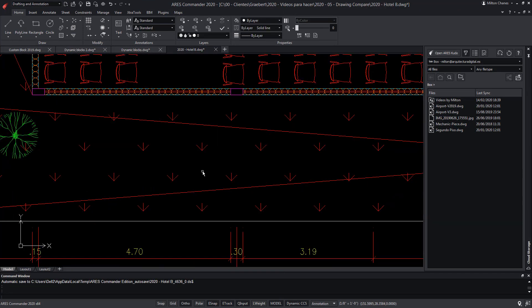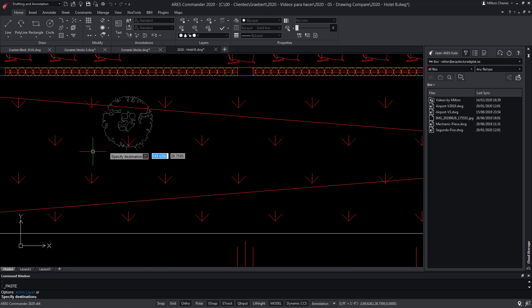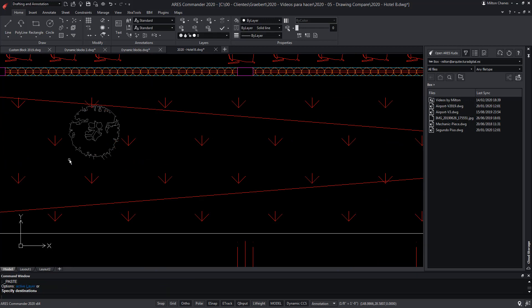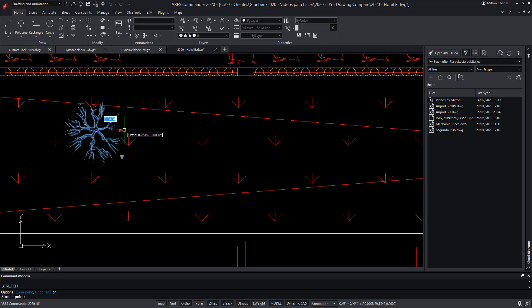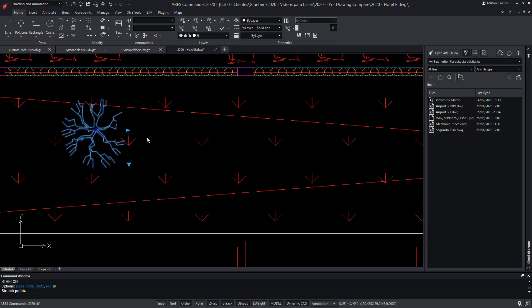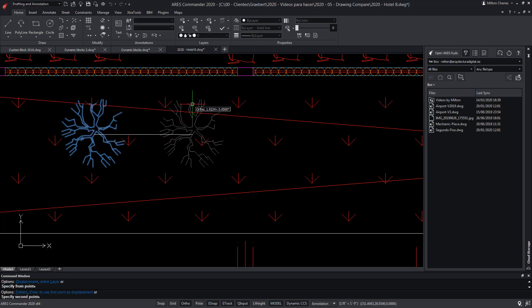Thus if an ARES Commander user creates a custom block and then that block is used in AutoCAD or other CAD software, the custom block will be treated as a simple block. It could still be viewed, printed and even modified, but without the intelligence of a smart block.